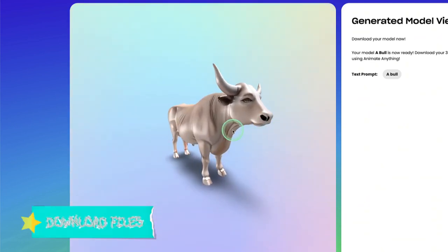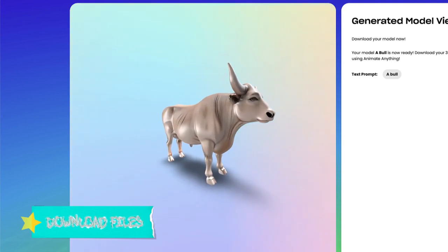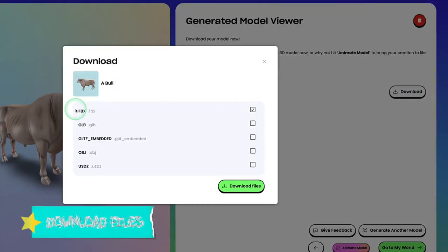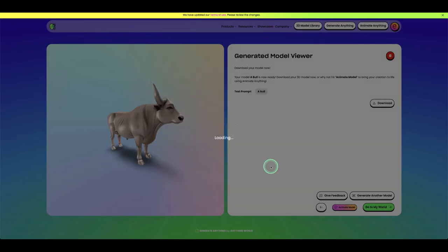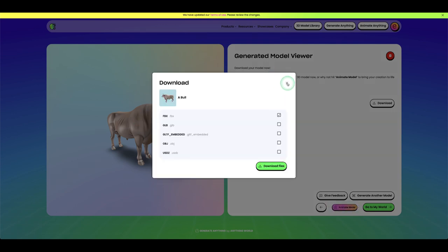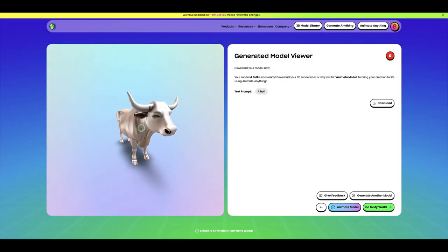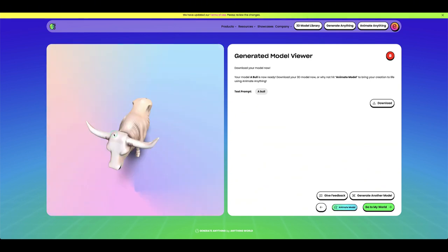From here you can simply download the file to import it into your favorite 3D software. Click Download and you have the option of FBX, GLB, and other file formats. I'll download the FBX so I can import it into Blender and do some work on this bull. Once downloaded, we can import it into a 3D software to animate it.